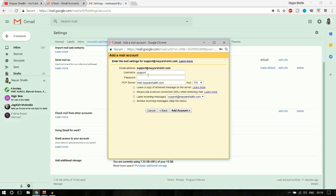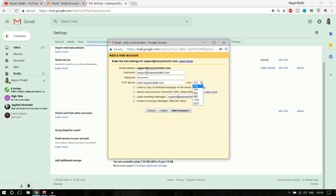Now you have username, password, and POP server fields. In the username, paste in the email address. Type in the password we just set. In the POP server, make sure it is mail.yourwebsitename.com. For the port, it is 110 for normal setups, but if you have an SSL certificate, select 995. Tick mark 'Leave a copy of retrieved messages on the server' and 'Always use SSL when retrieving mail.'